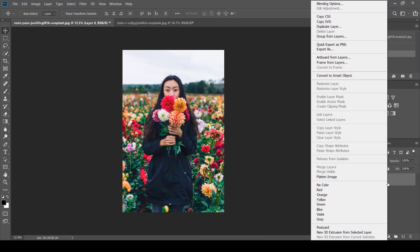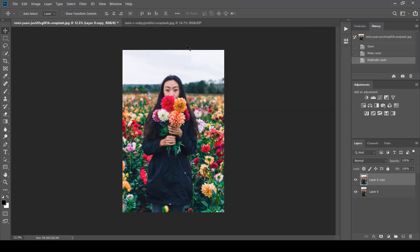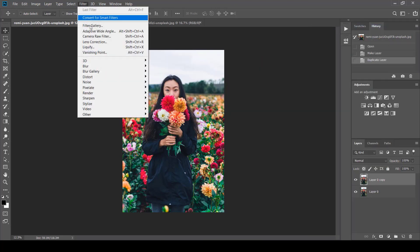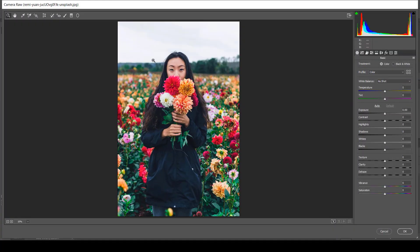First of all, just duplicate the image you are going to work on. After duplicating, select the duplicated layer and go to Camera Raw Filter and just start putting the values and adjusting as I am doing. Just do what looks best.